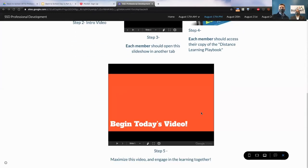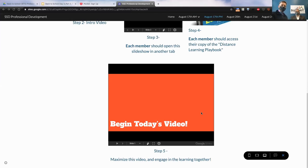Once everybody has all their tools ready, you're simply going to click on the video below and get ready to learn and engage together. Thanks a bunch. We're excited to learn with you.